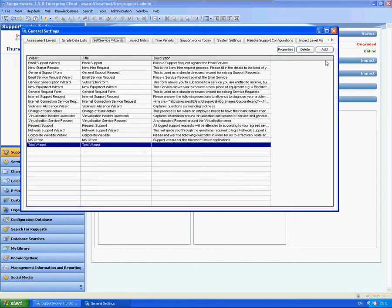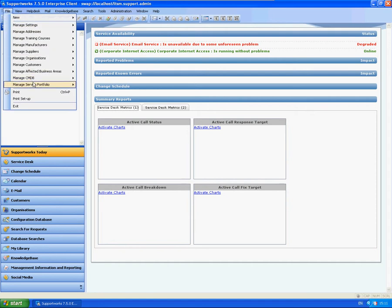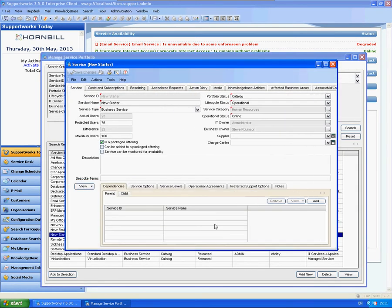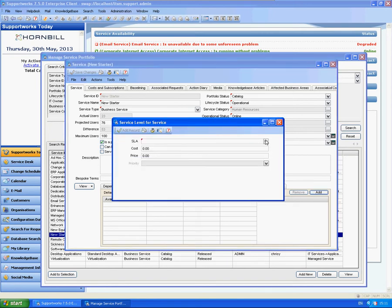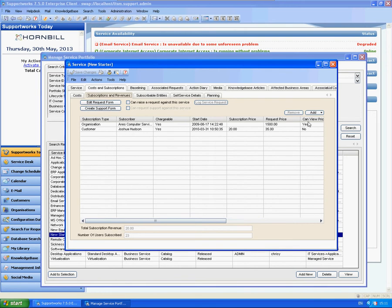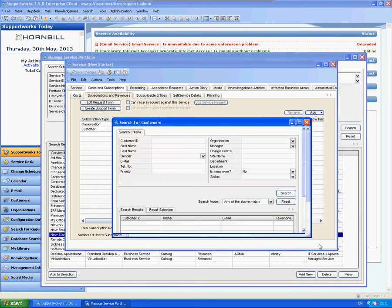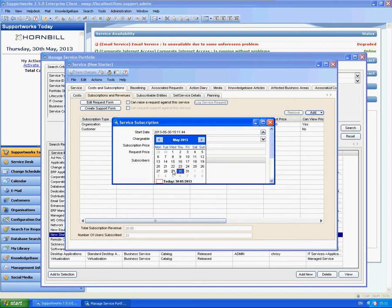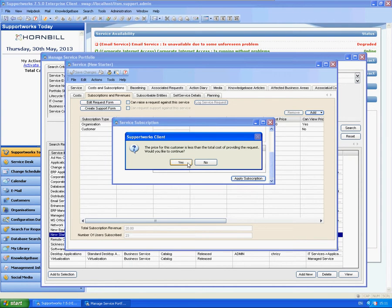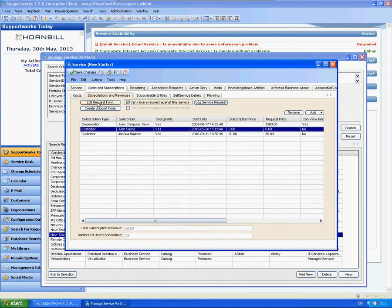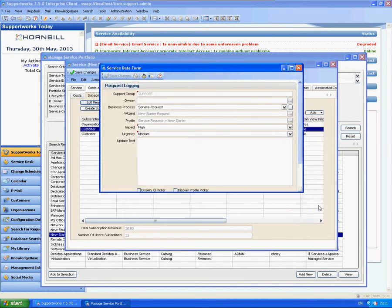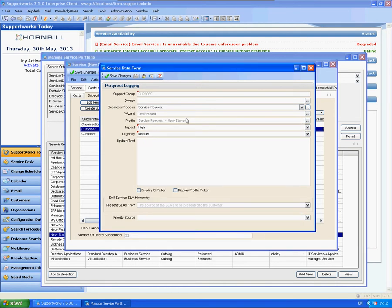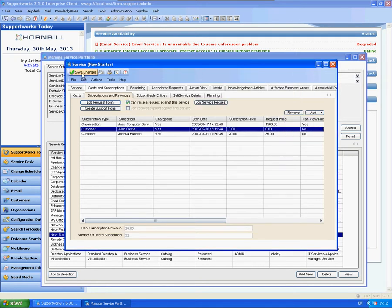So if I save that, the wizard is ready. What I'm going to do next is associate that to one of my services. I'm going to use our New Starter service — I just need to complete the actual service itself. I'm going to subscribe my customer record to it — Allen Castle — and I'm going to edit the Request Form. Here, instead of using the New Starter Request, I'm going to use my new Test Wizard. So you can select your wizard and you can select your process from there as well.